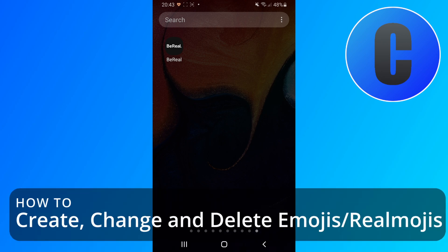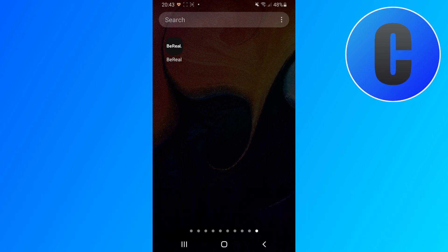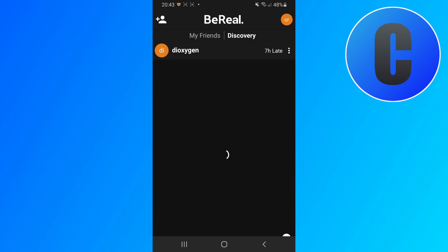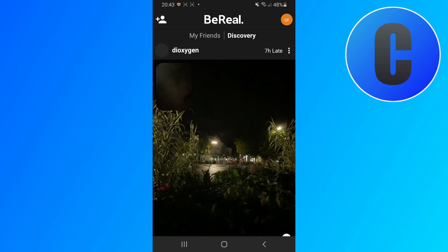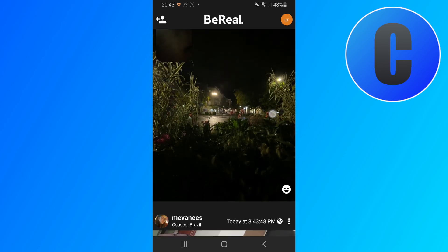In this video I'm going to show you how to change an emoji in the BeReal app, or how they call it Realmojis. So let's open up the BeReal app first of all, and then I'm going to go on to Discovery and I'm just going to go to a random post.